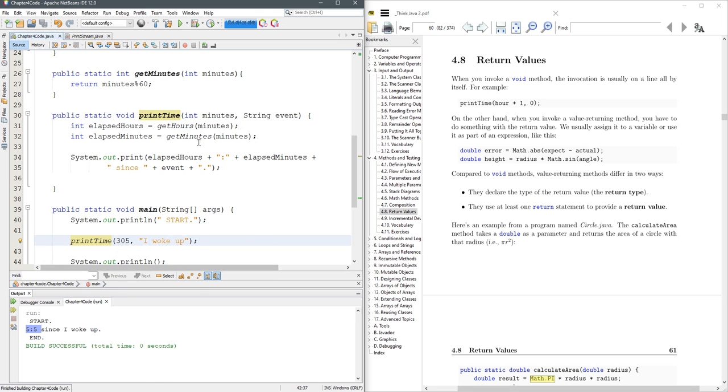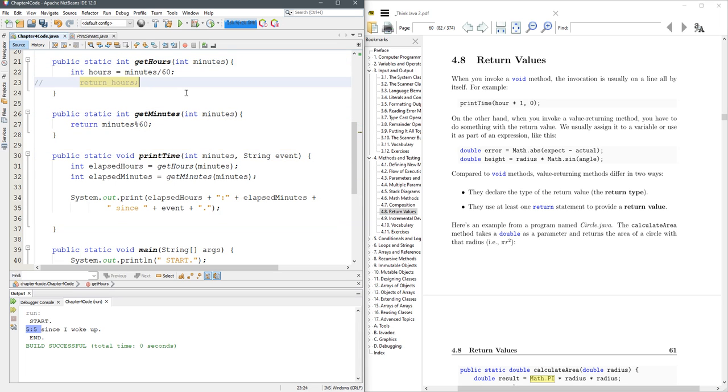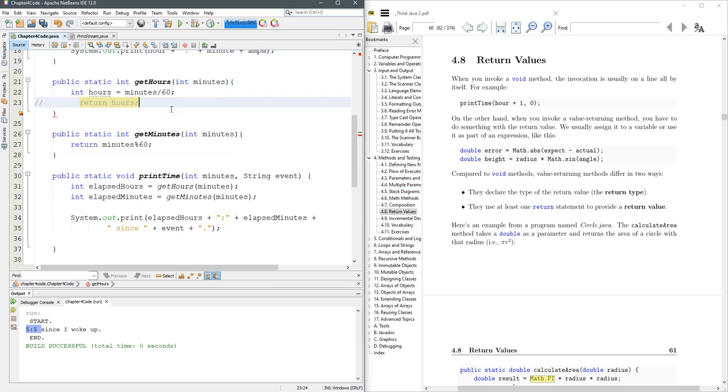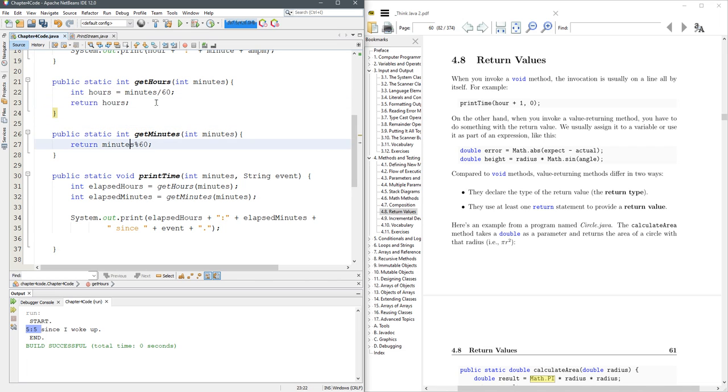So that's how to use some return values. And again, instead of going with void, you put int right here. And if you do not have a return, you're going to have problems. Java is going to, or NetBeans is going to tell you missing return statement because you promised an int, but you didn't return anything.